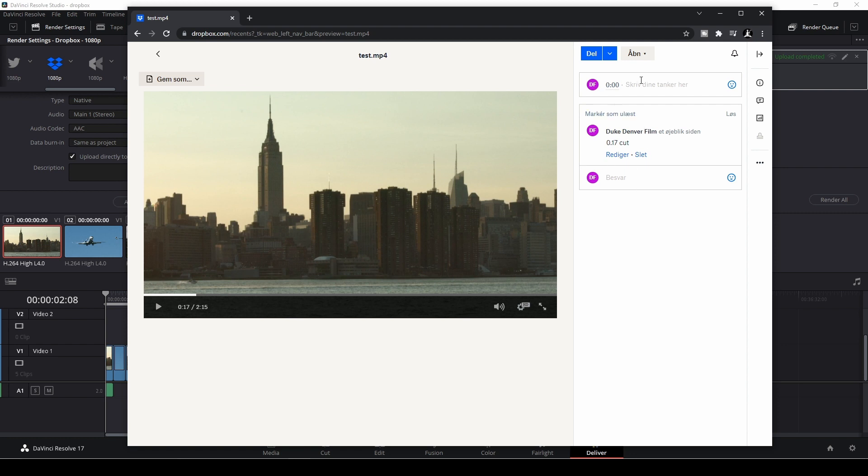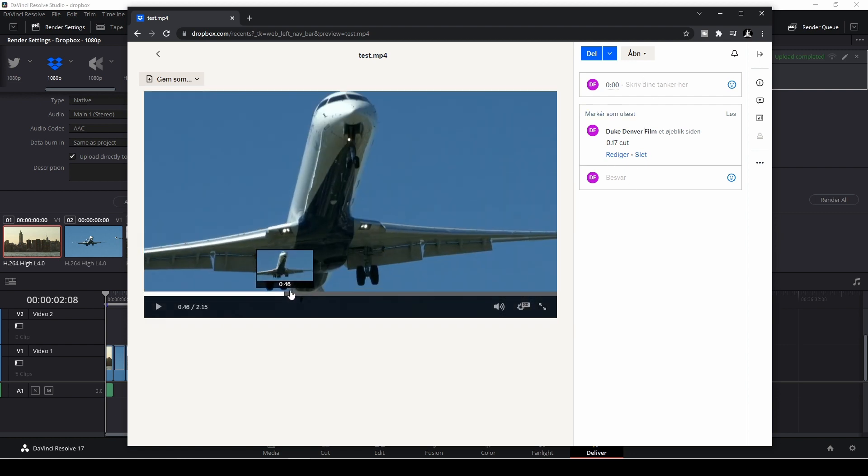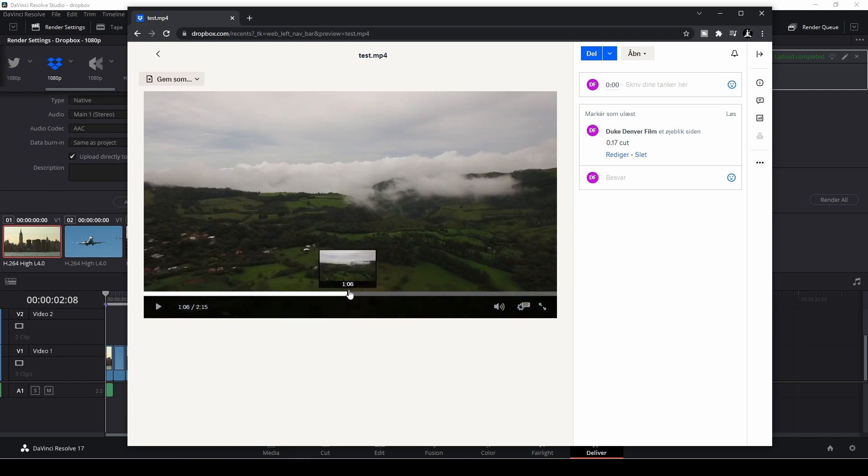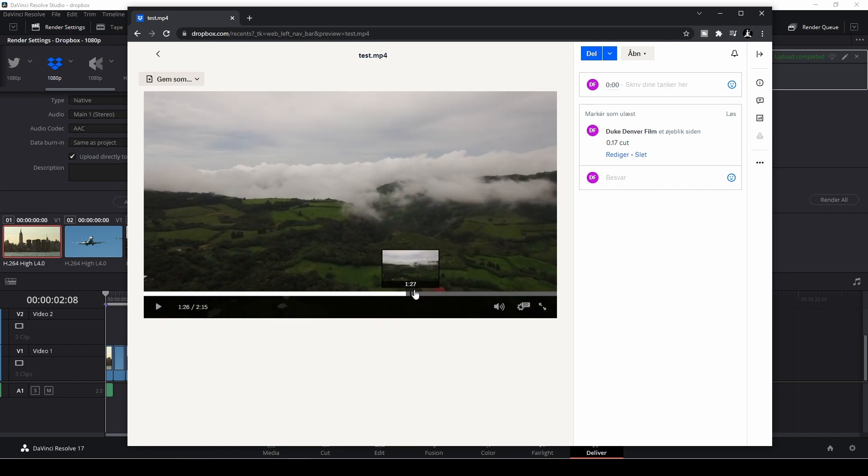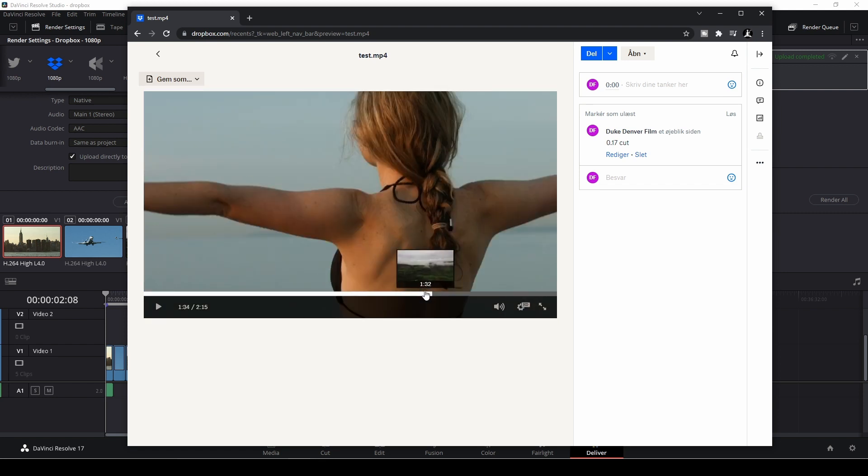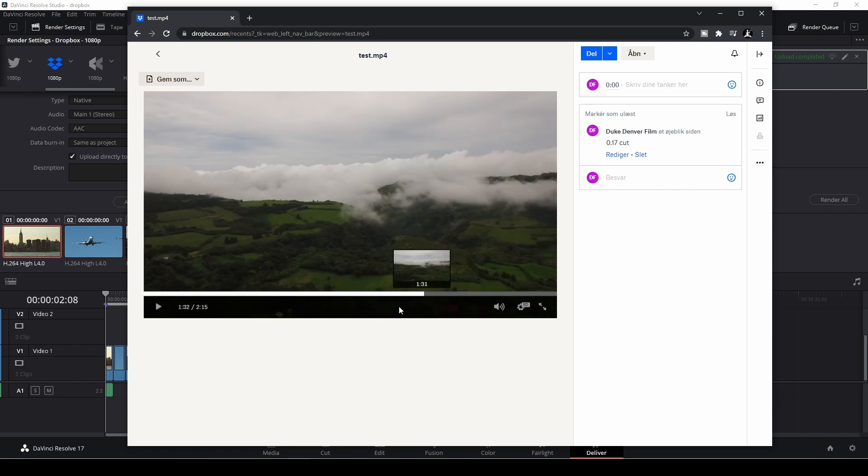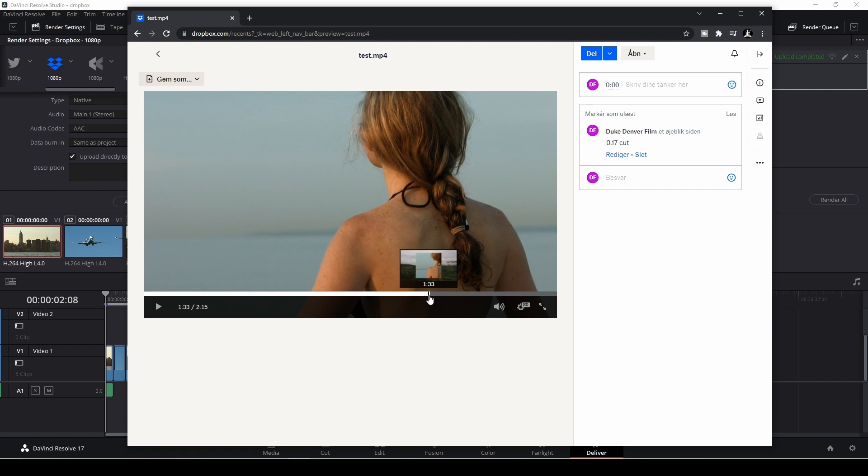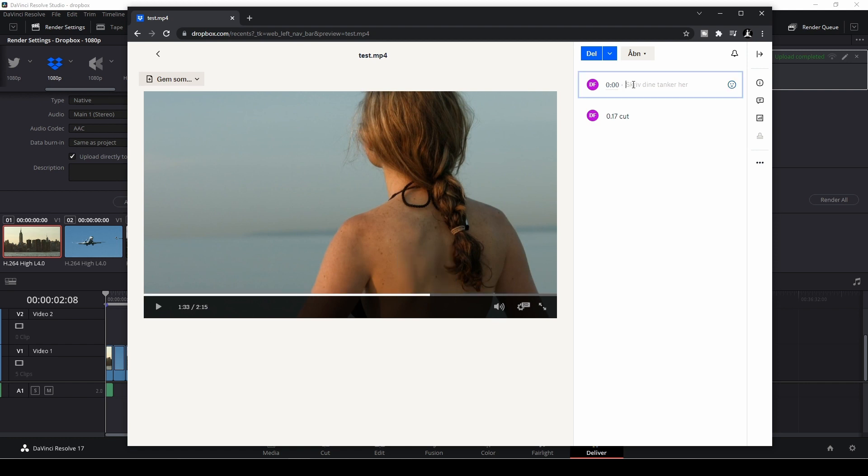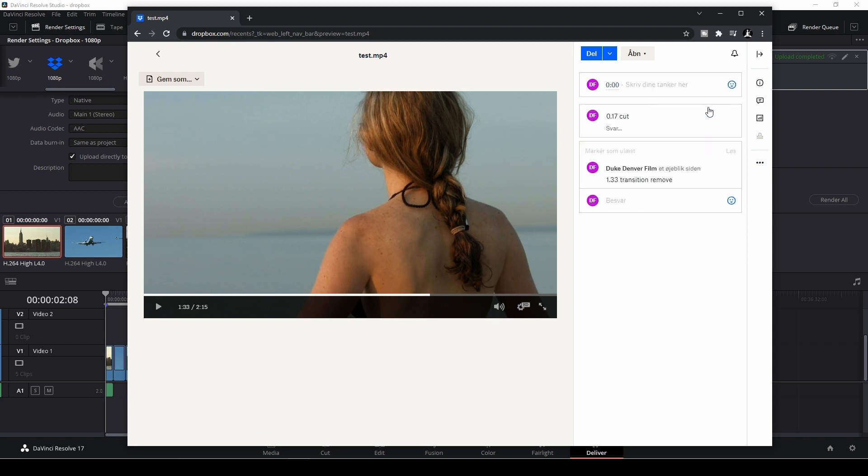And then I can add in a new one. For instance, I want to remove the transition here. So I can just write again 1.33. Transition remove. I'm going to publish this.